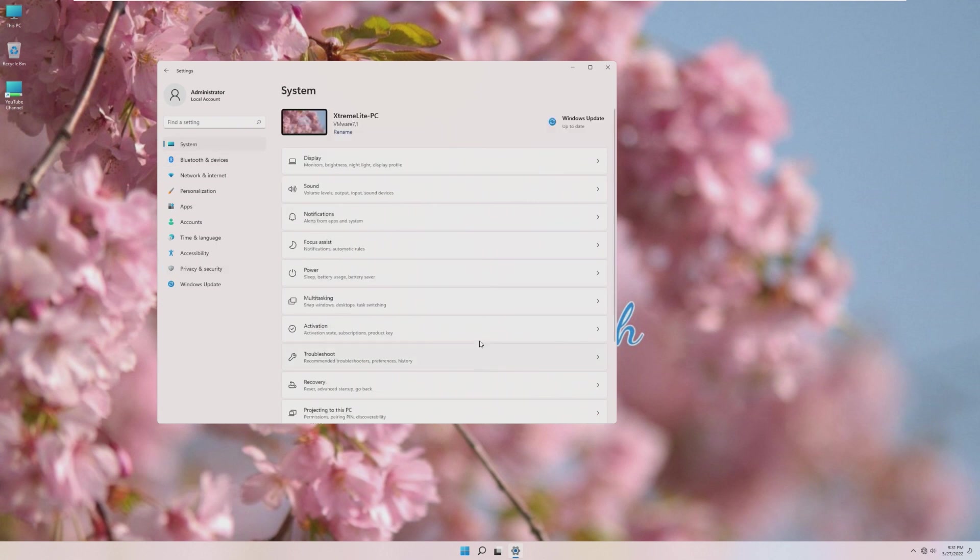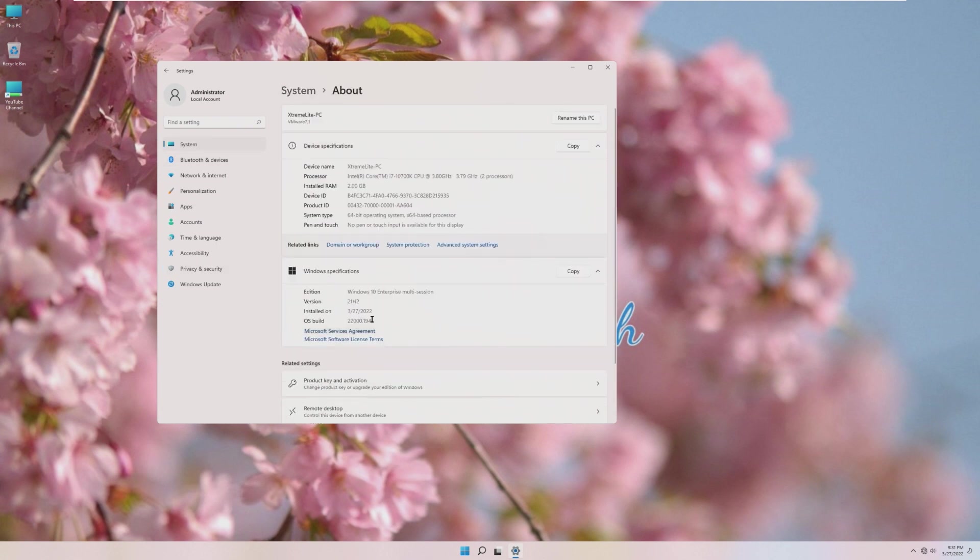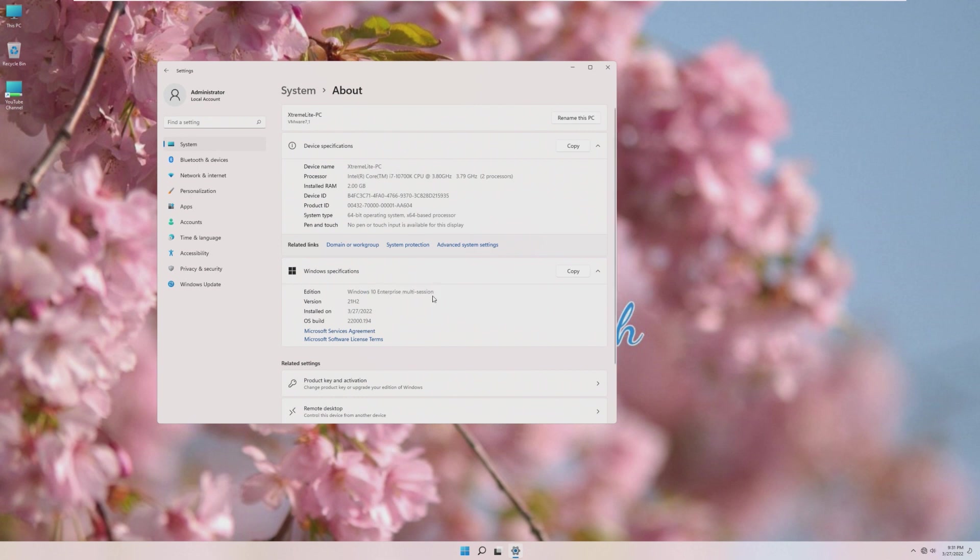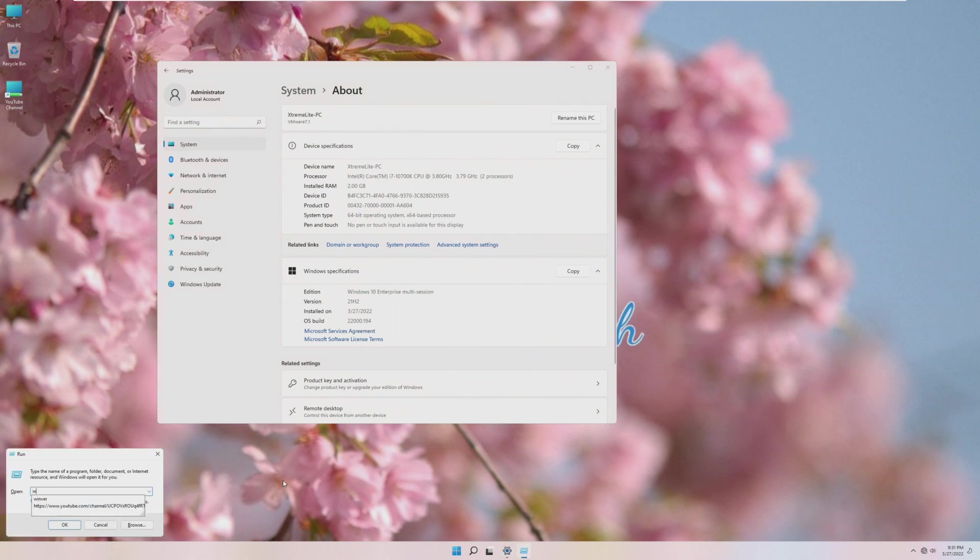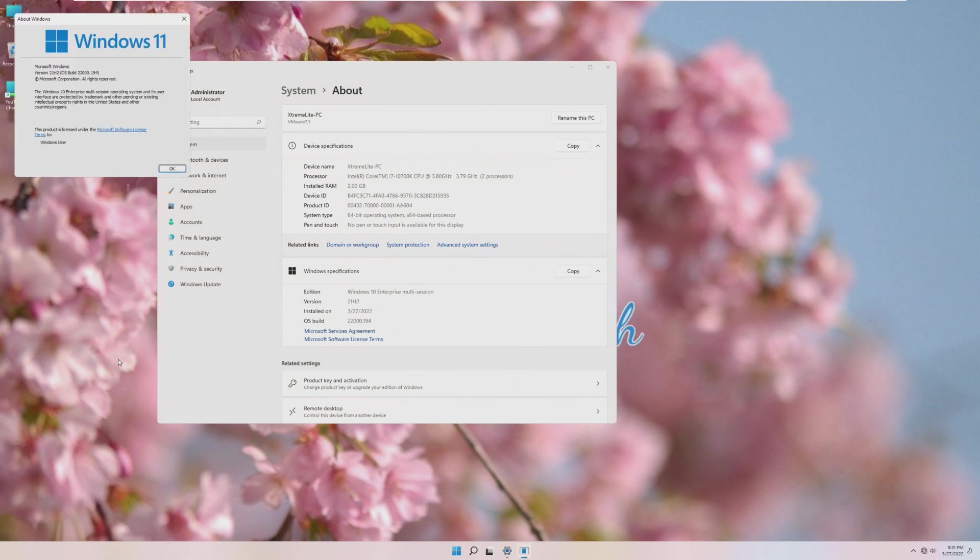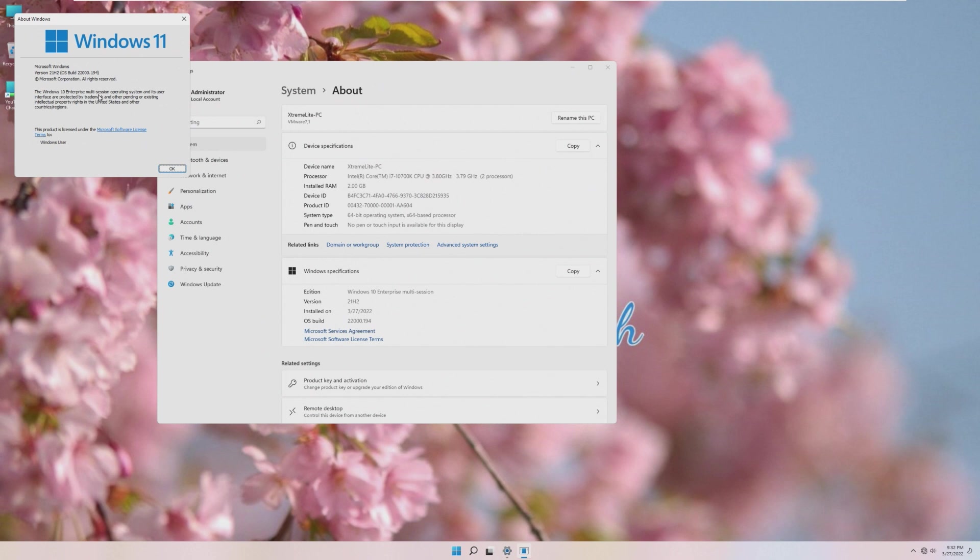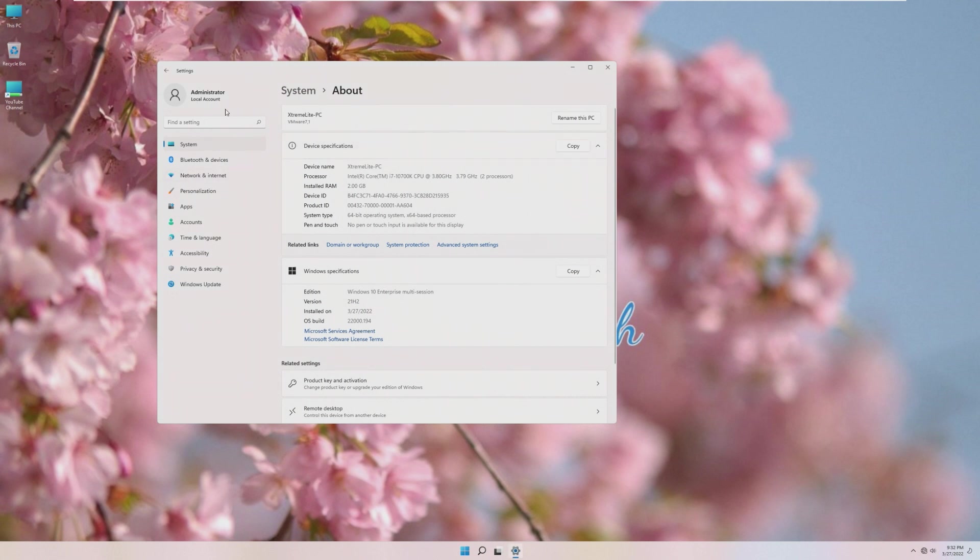I'm going into System and About, this does show up as Windows 10 Enterprise Multi-Session. Okay. I thought this was supposed to be Windows 11. Windows 11, Windows 10 Enterprise Multi-Session. So, that must be why it's showing up as preparing your services when we sign in. But it says Windows 10, and this is Windows 11.